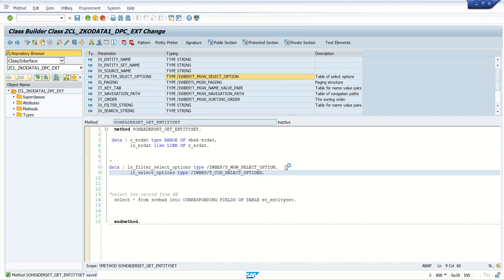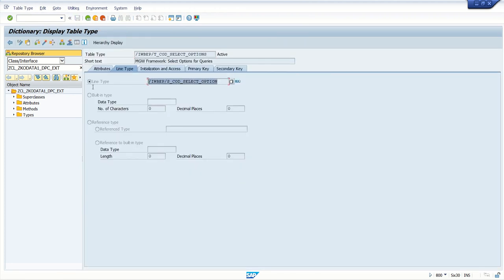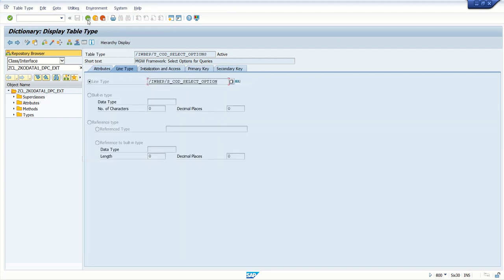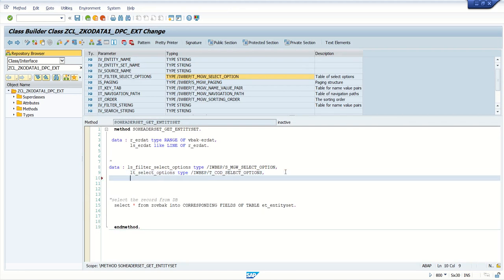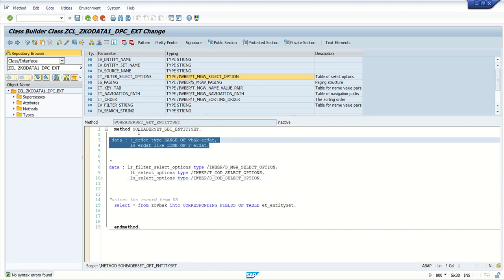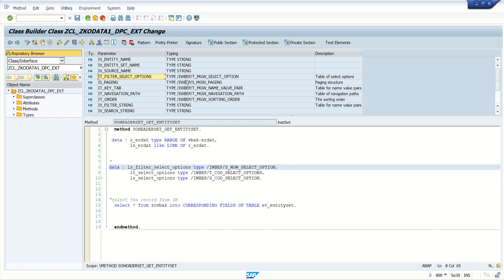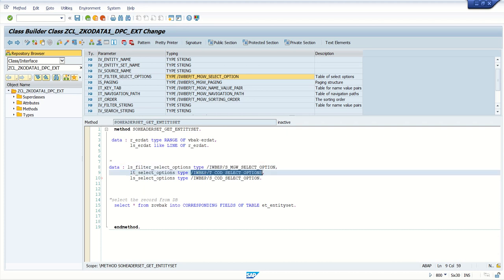Create an internal table to hold the table value: LT_SELECT_OPTIONS of type this select option table. Now declare the work area for the same — it has the line type with sign, option, low, high — which we generally use for the select option range. After declaring the internal table, place the work area: LS_SELECT_OPTIONS of type this work area. Check — no error. We have defined the date range for ErDate, a work area, and a nested internal table type for the select option structure.